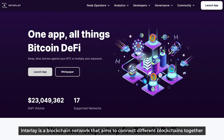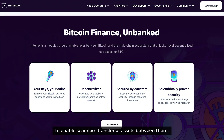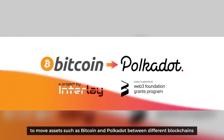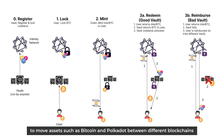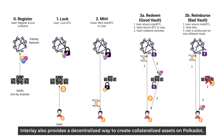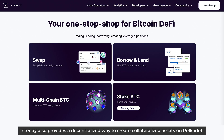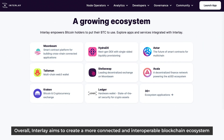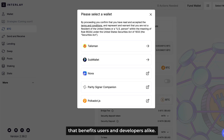First of all, Interlay is a blockchain network that aims to connect different blockchains together to enable seamless transfer of assets between them. The project focuses on building trustless bridges that allow users to move assets such as Bitcoin and Polkadot between different blockchains without relying on centralized exchanges. Interlay also provides a decentralized way to create collateralized assets on Polkadot, which can be used for staking, trading, and other purposes. Overall, Interlay aims to create a more connected and interoperable blockchain ecosystem that benefits users and developers.